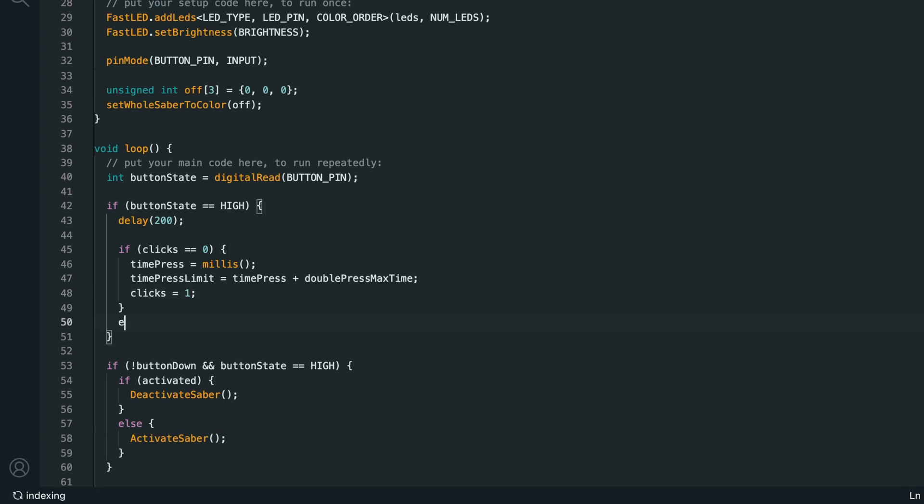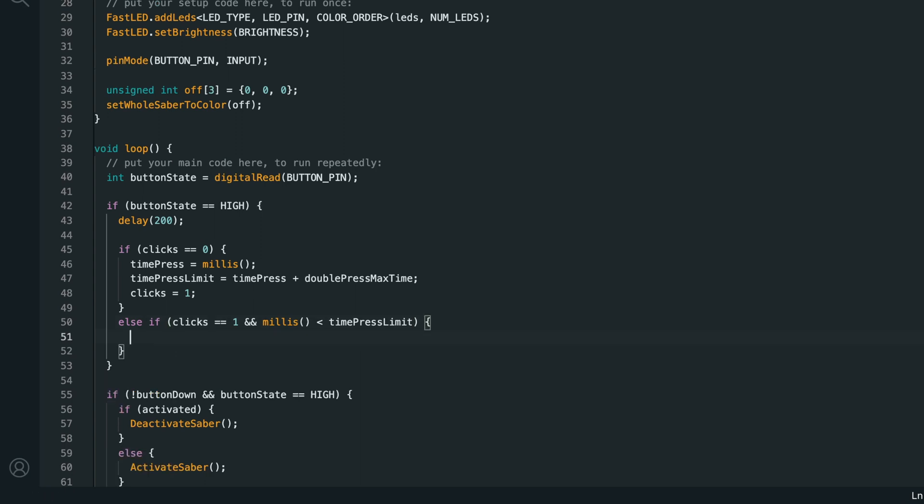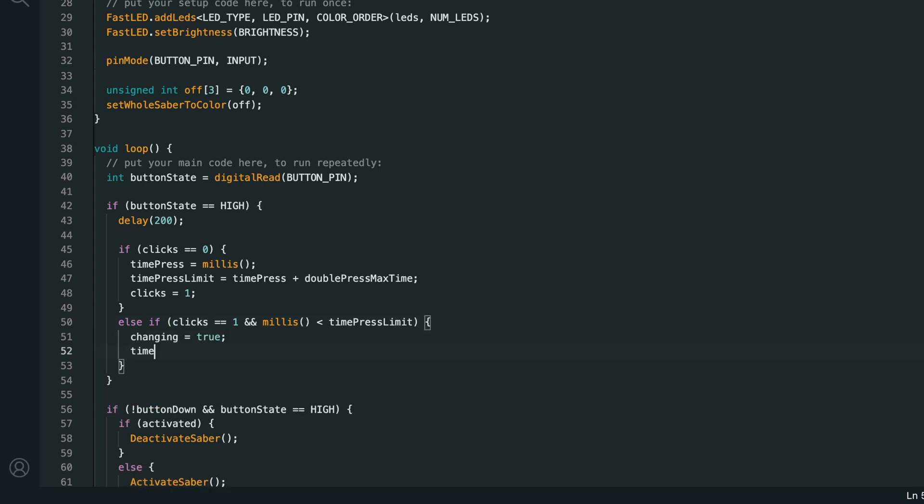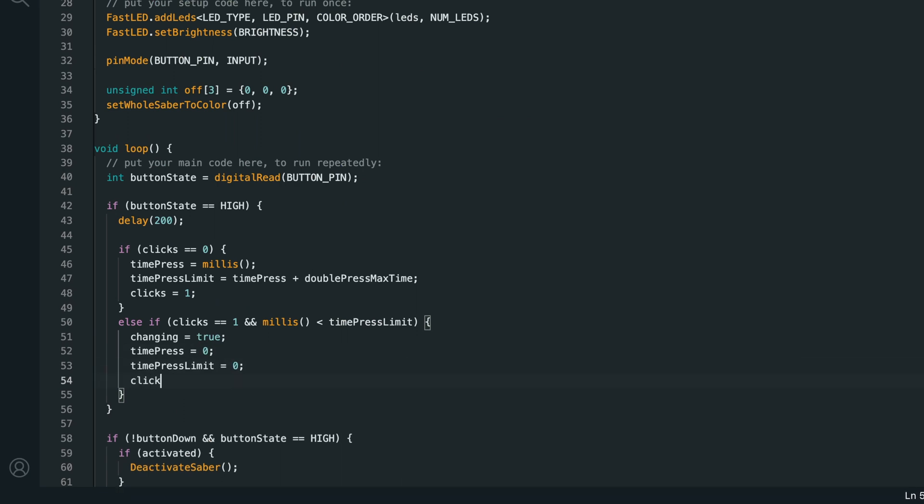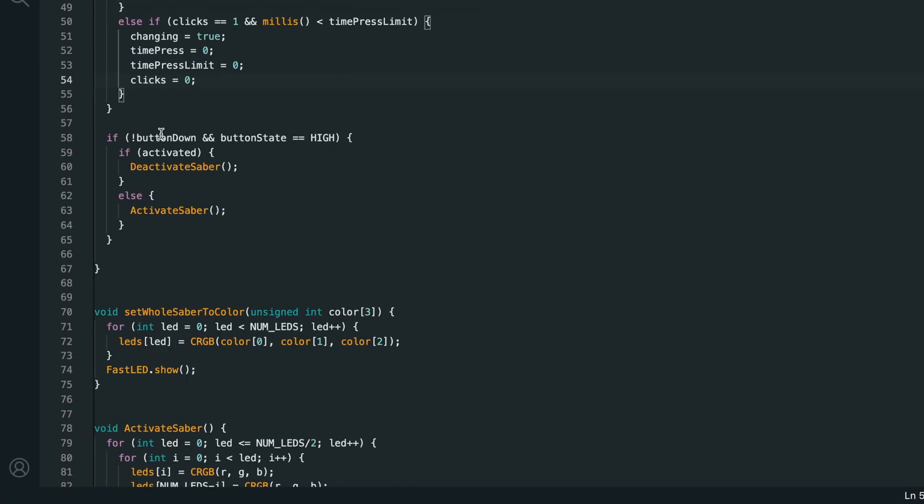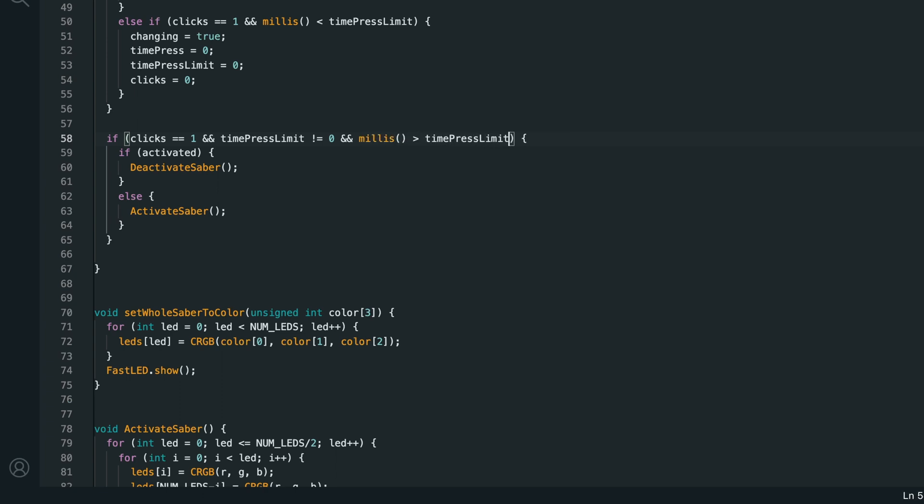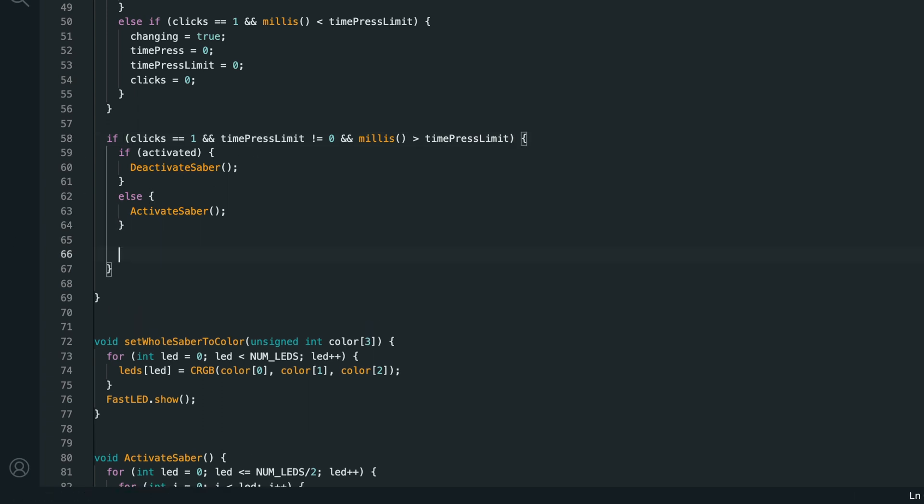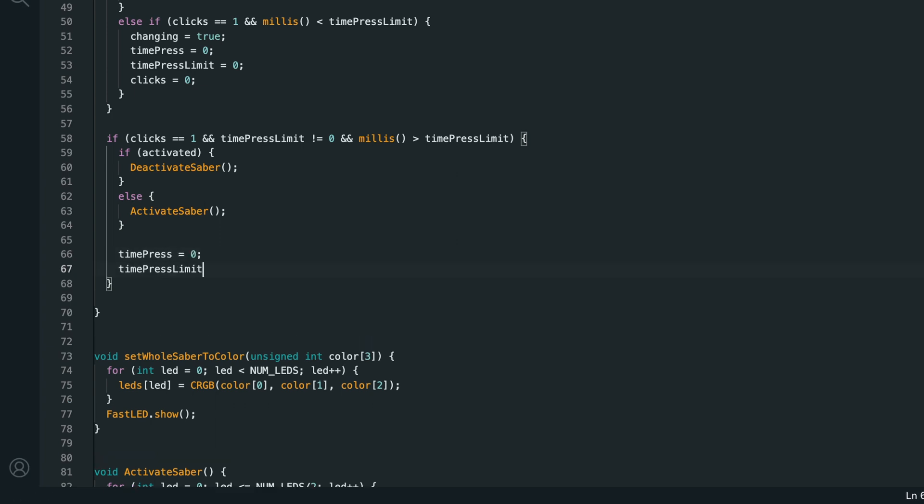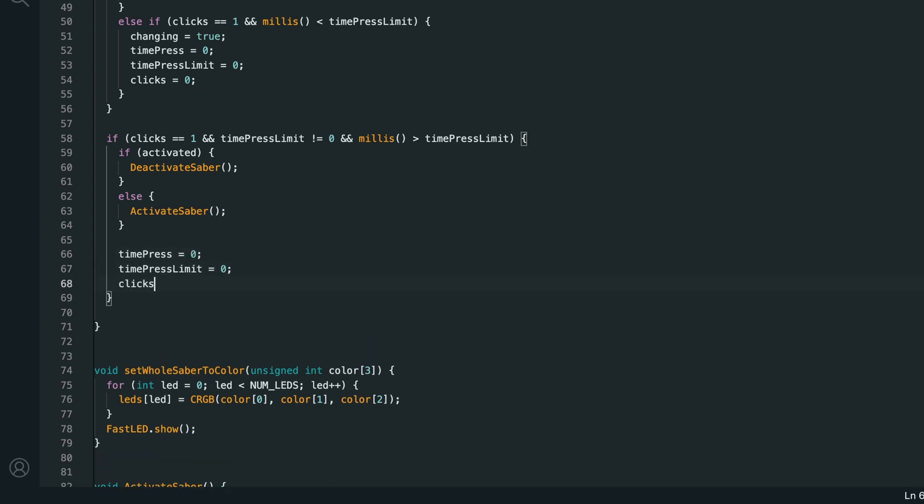So, right below this, we'll check else if clicks is equal to 1, and millis is less than time press limit, then this is a double click, because we already have one click, and we're adding another. So, changing should be set equal to true, to put us in color change mode, and we'll reset time press to 0, time press limit to 0, and clicks to 0. Then, instead of checking if the button was just pressed, we'll check if clicks is equal to 1, and time press limit does not equal 0, and millis is greater than time press limit. So, if there has only been 1 press, and we're past the 250 milliseconds, we should register a single press, which will be activating or deactivating the lightsaber. We also want to reset time press to 0, time press limit to 0, and clicks to 0.